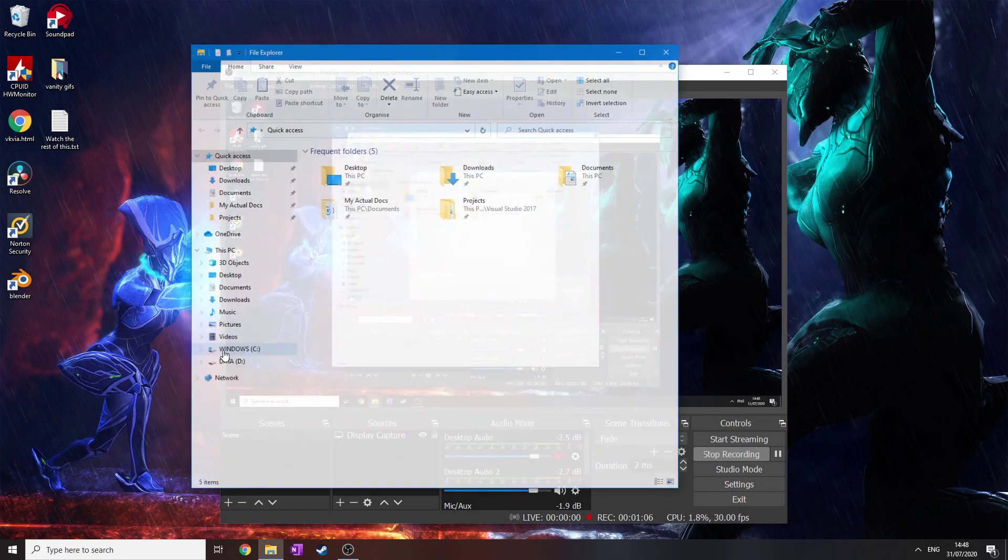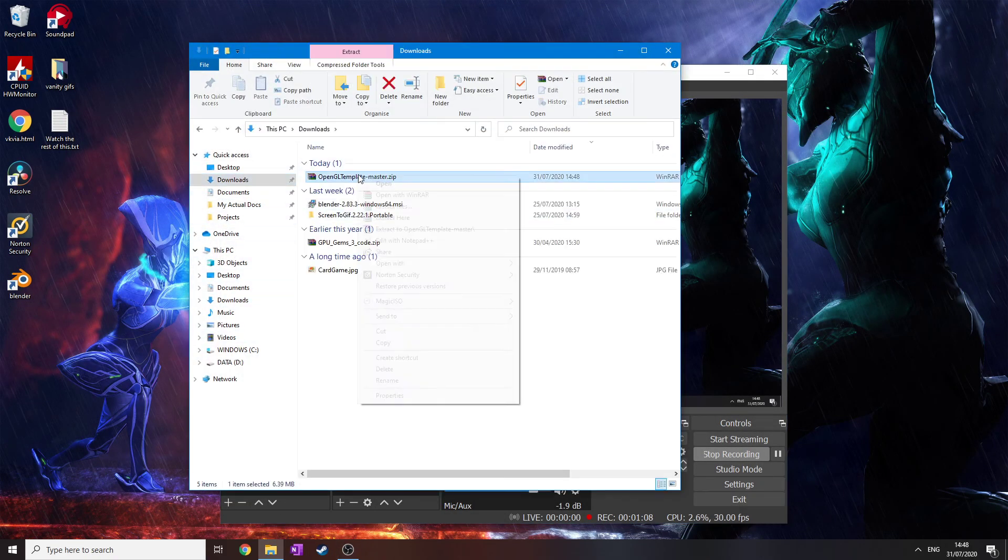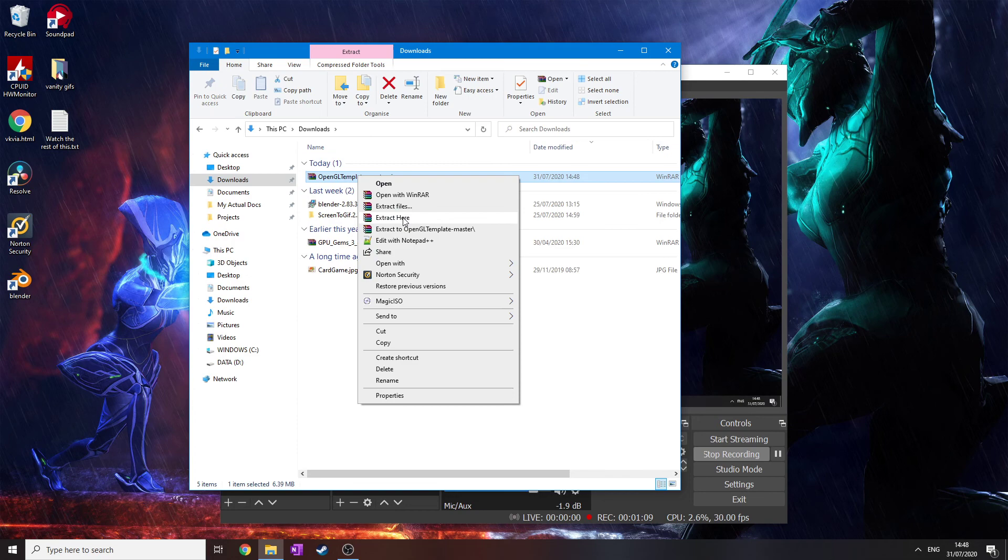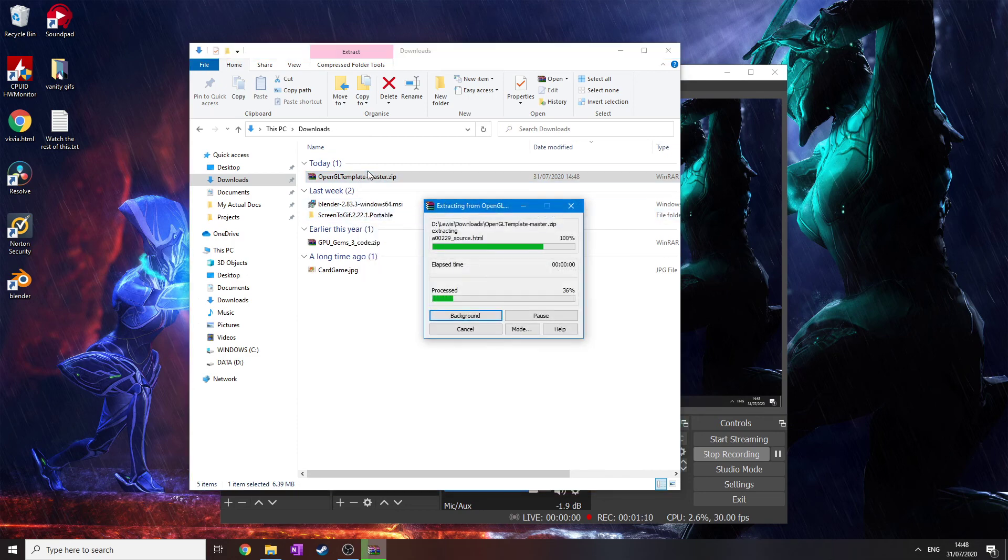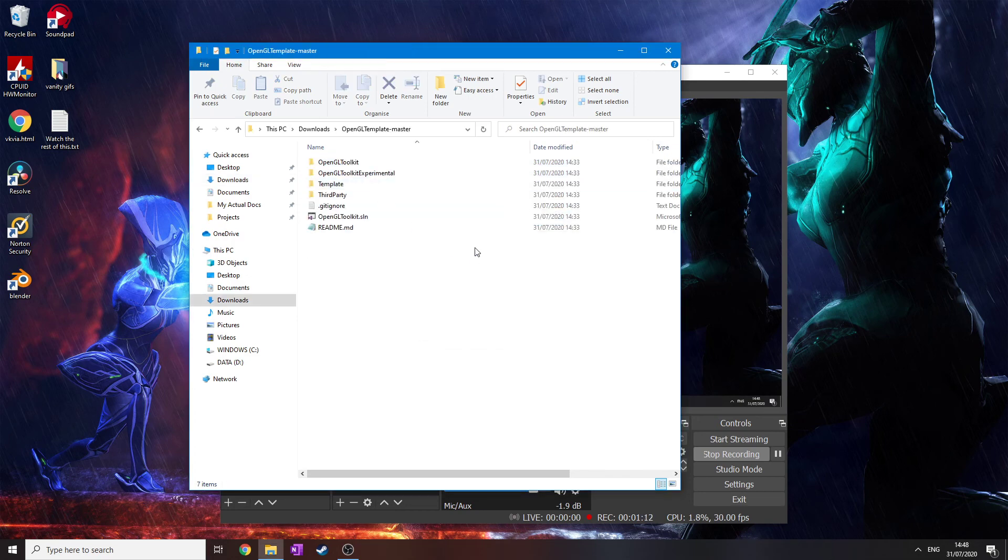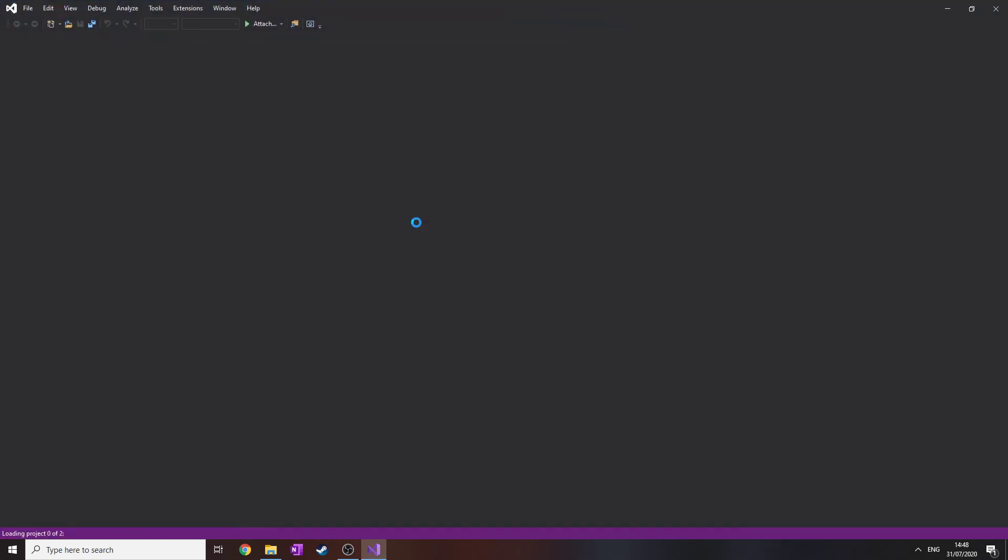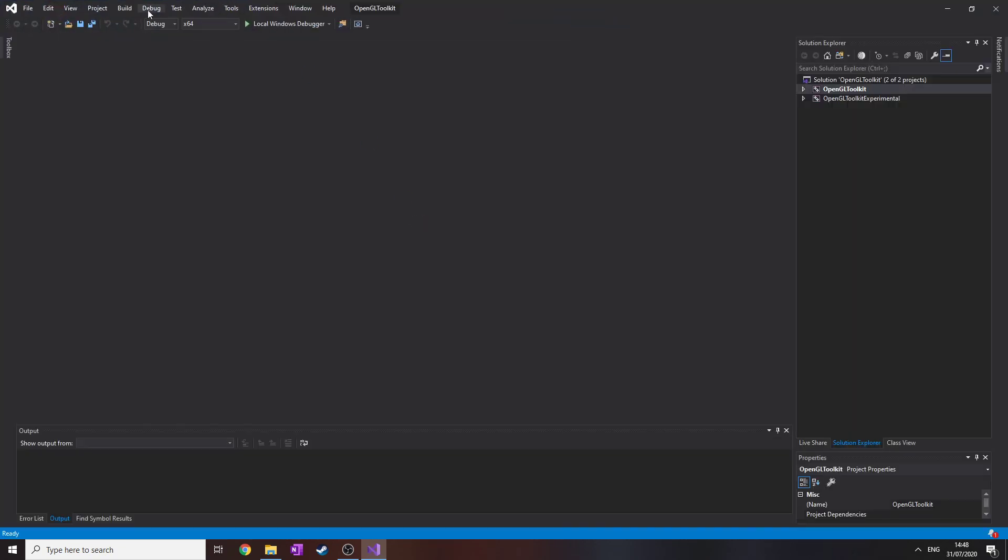Just going to go to downloads, extract it, open it up, open up the solution. Now, for those of you who haven't installed Visual Studio yet, I'm going to quickly go through that.